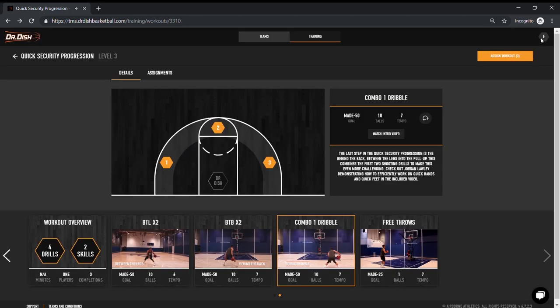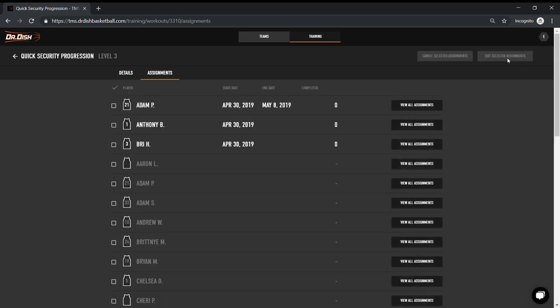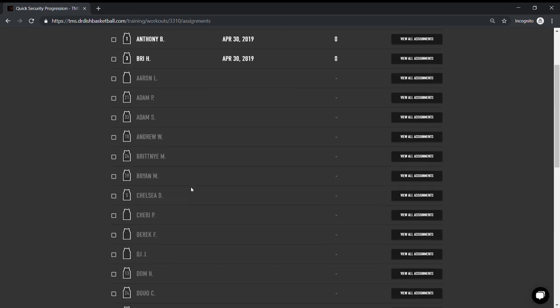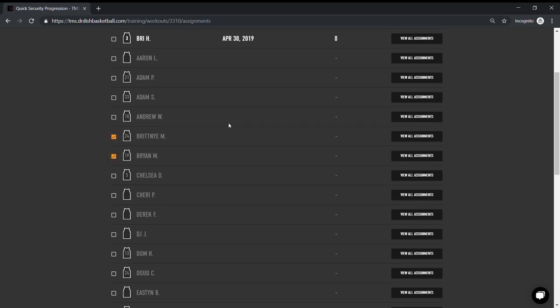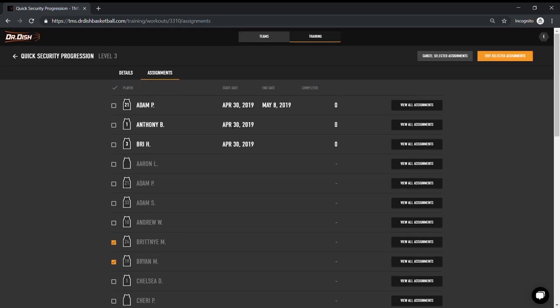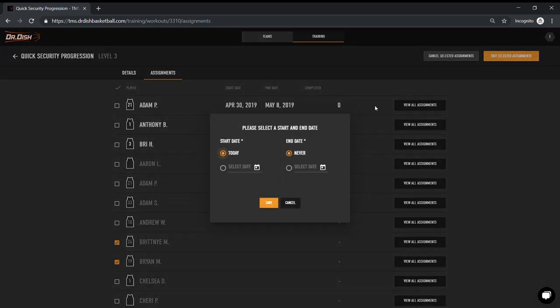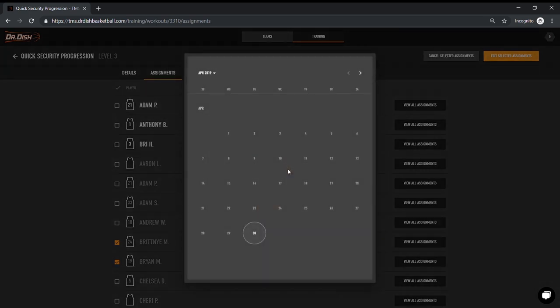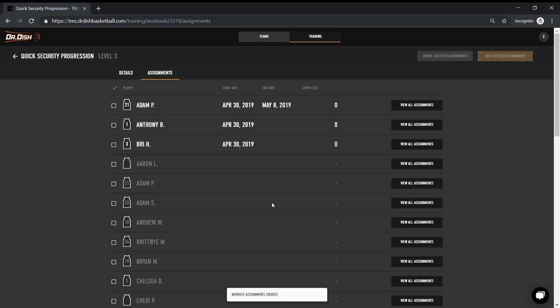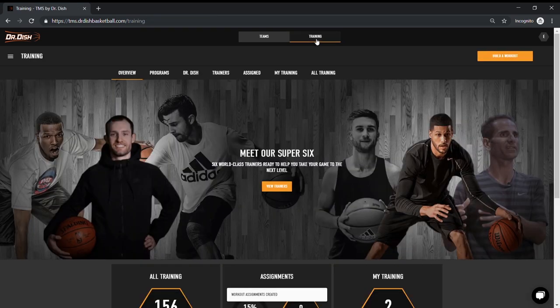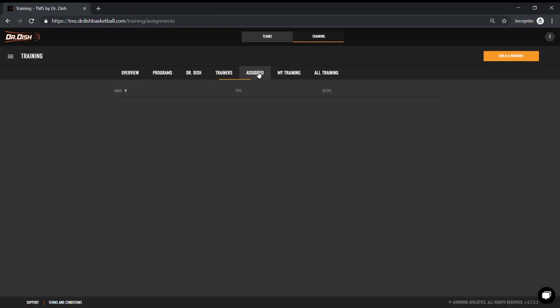Like with any of the workouts, if I wanted to assign this to someone, I would simply hit Assign Workout, select the players from my roster, and choose the date range. Within the Assign tab are all of the workouts that I have been assigned or the ones that I've assigned to my players. So it's really easy to go back in and look at what my coach wants me to do, or as the coach, what I want my players to do, and who's completed it.